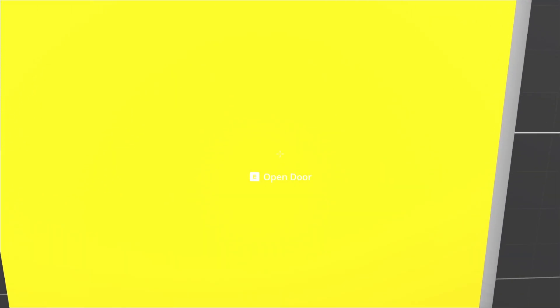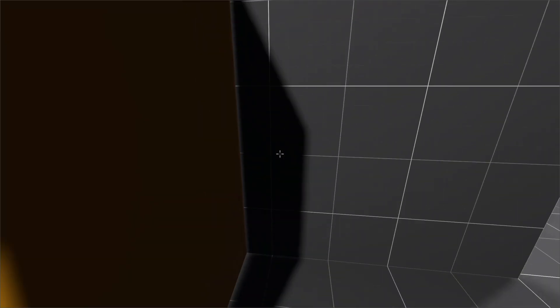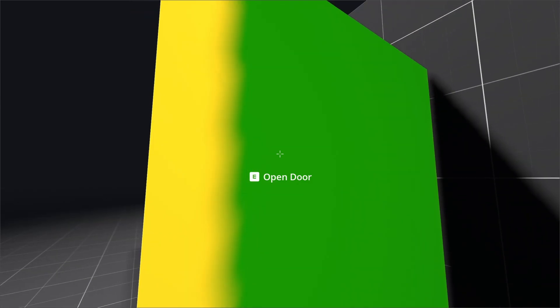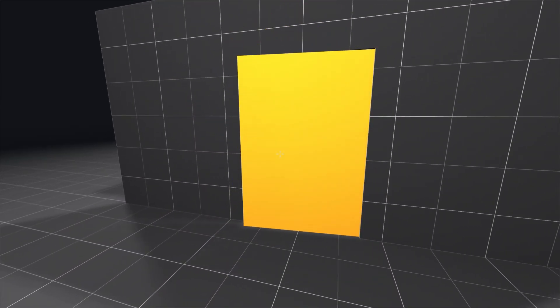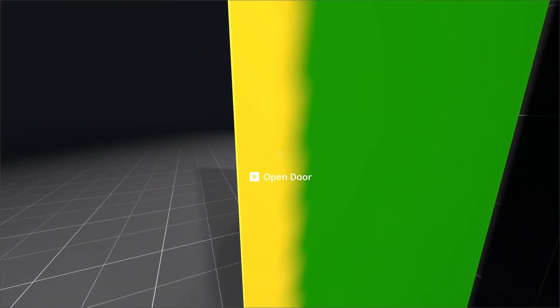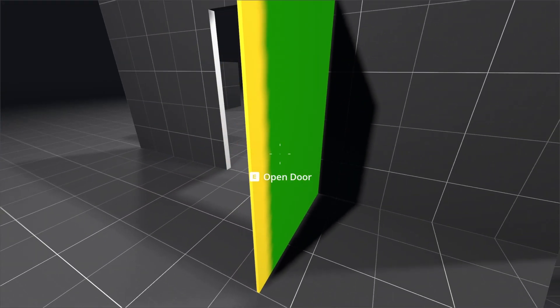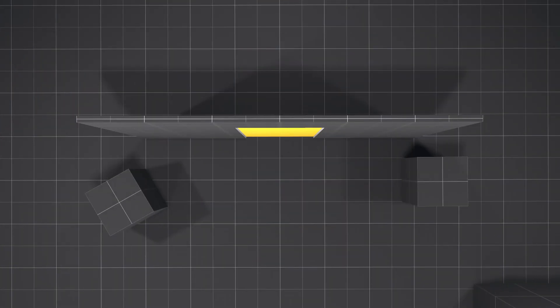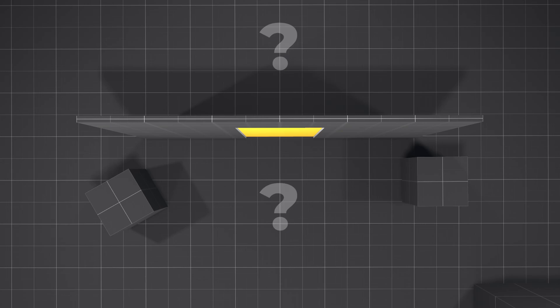Opening a door and having it hit you in the face is going to suck for the player. So, to make the door always open away from the player, we need to check what side of the door the player is on when they open it.